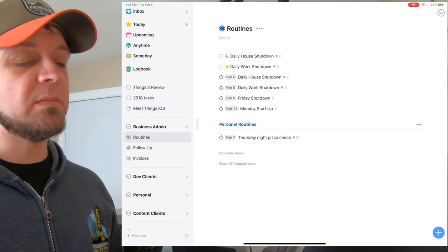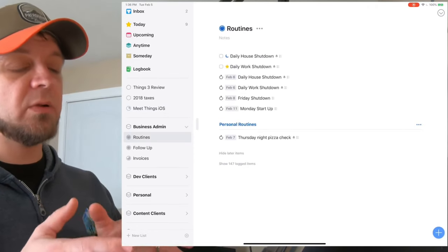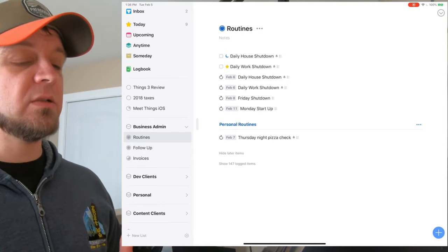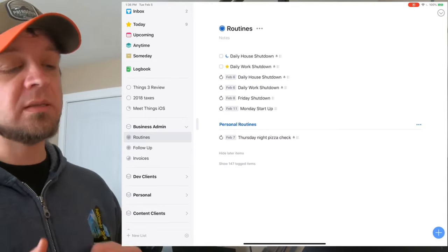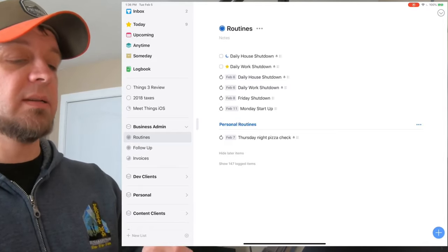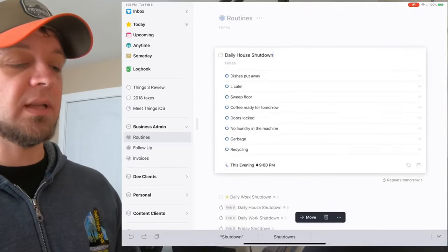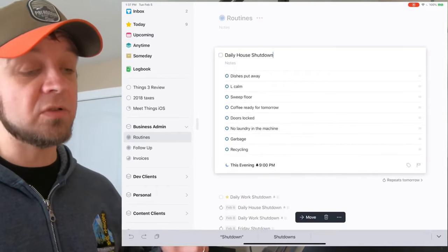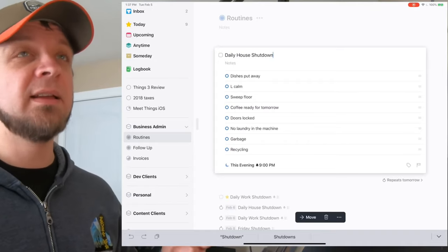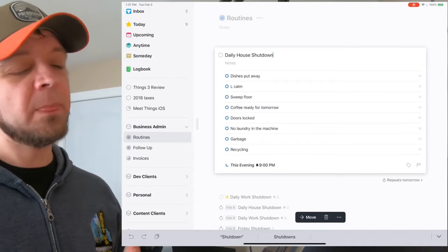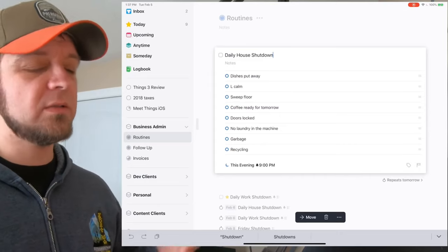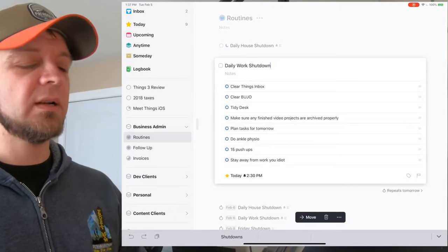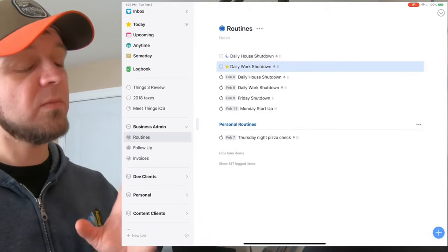Productivity: Things 3 is my productivity tool of choice. It's not as heavy as OmniFocus — I did a review of OmniFocus a while ago, and it will be linked in the show notes. OmniFocus just felt like too much; I kept hitting barriers. Things 3 has just enough power that I'm good to go without any big trouble. It works with Shortcuts really well and has a good callback URL scheme.